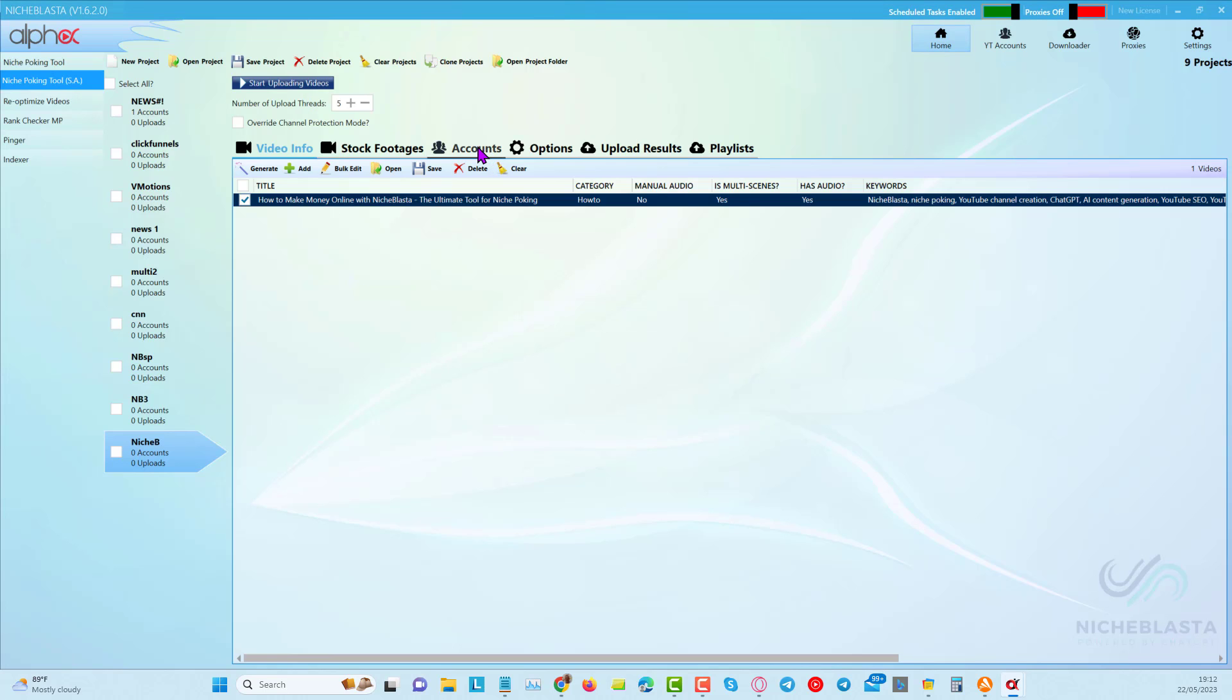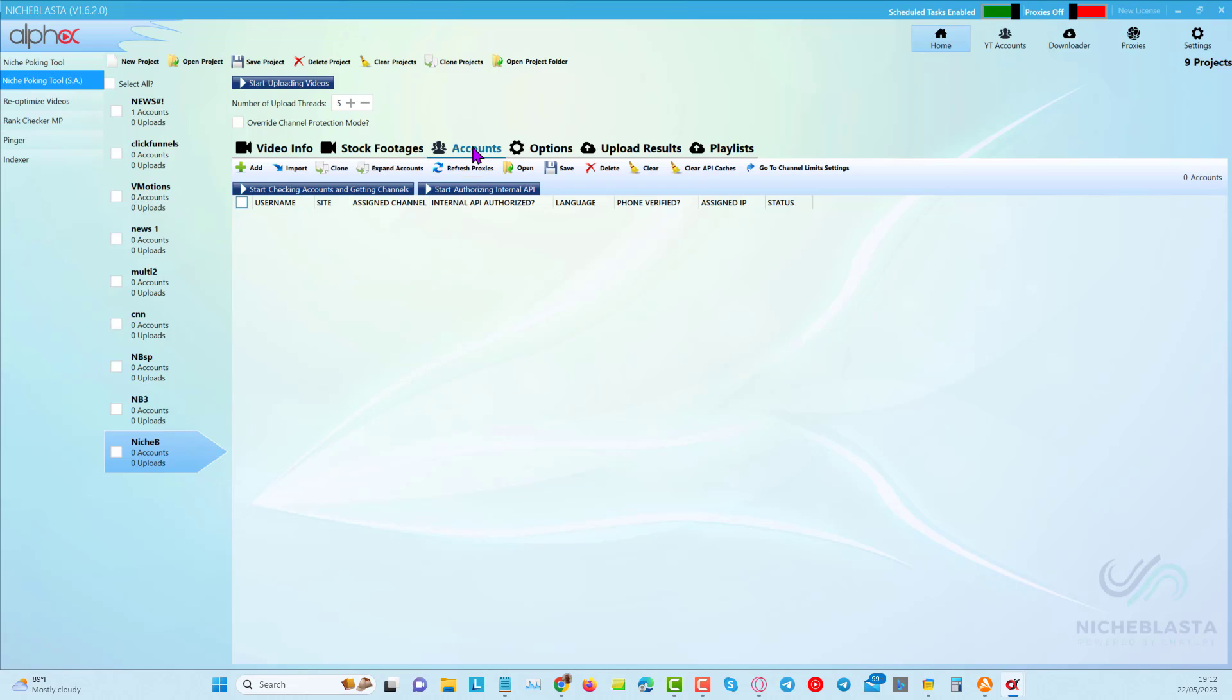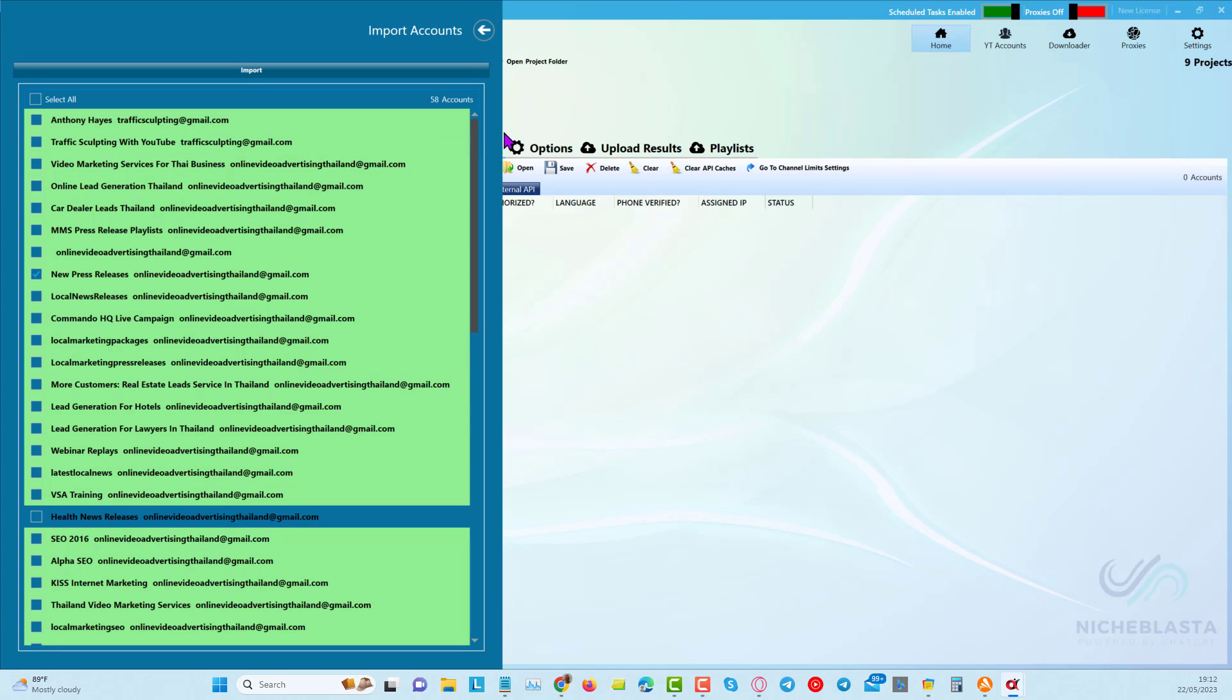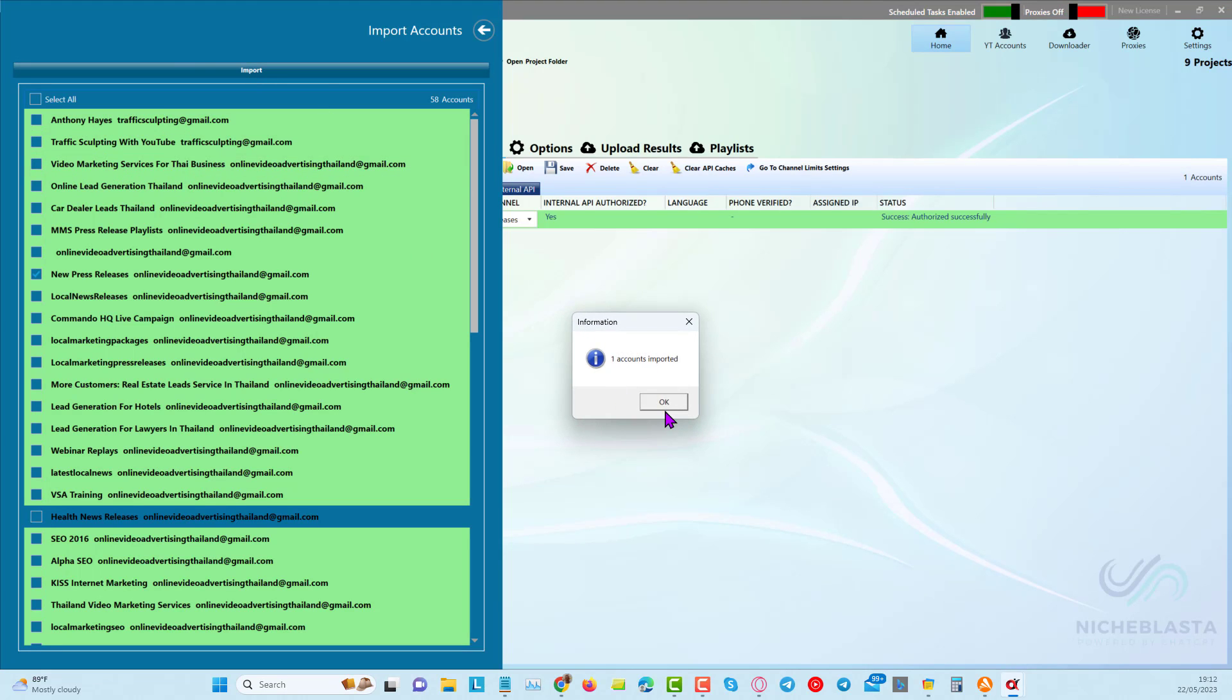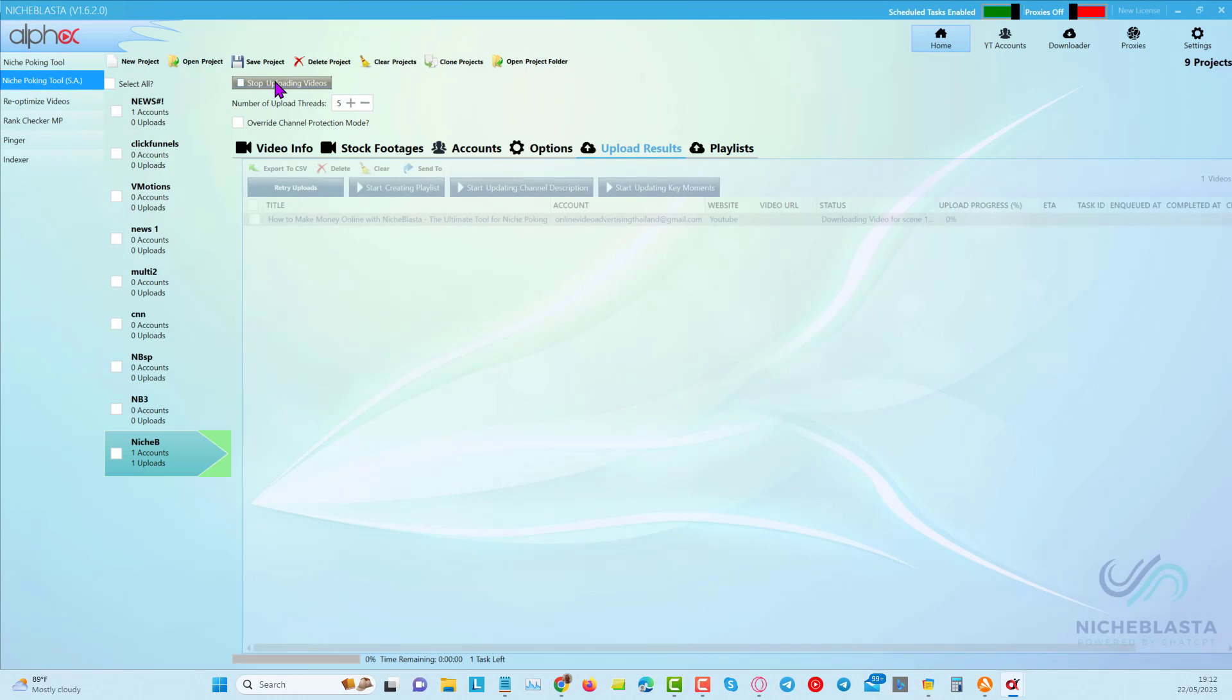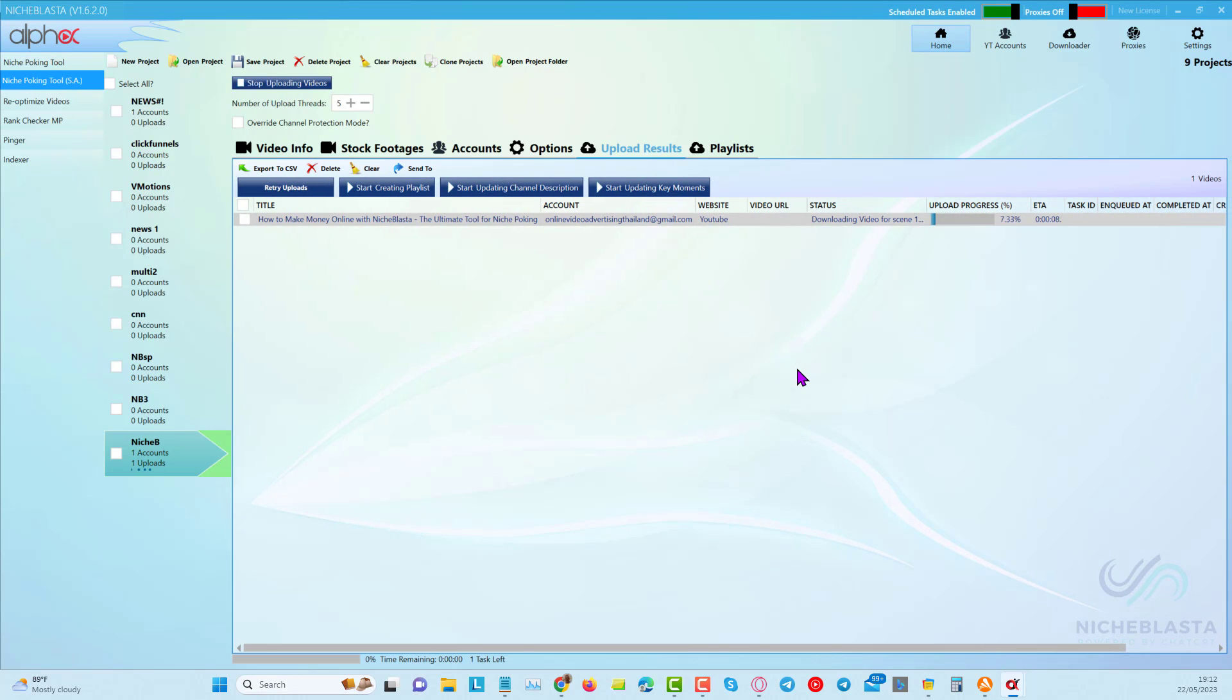Oh, I forgot to choose my channel. To choose your channel, all you do is you click on accounts and you click on import. And you should already by this stage, if you have niche blaster, have added some YouTube channels. So what I'll do here is I'm just going to click on import. And you can see I've chosen that random channel here just to play around with. And now I'll start to upload the video. And that's going to take a couple of minutes more.